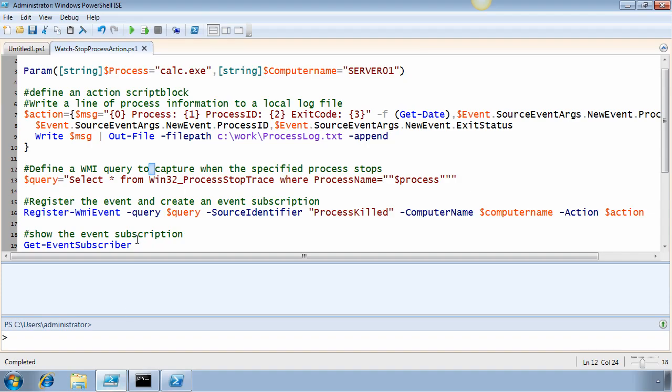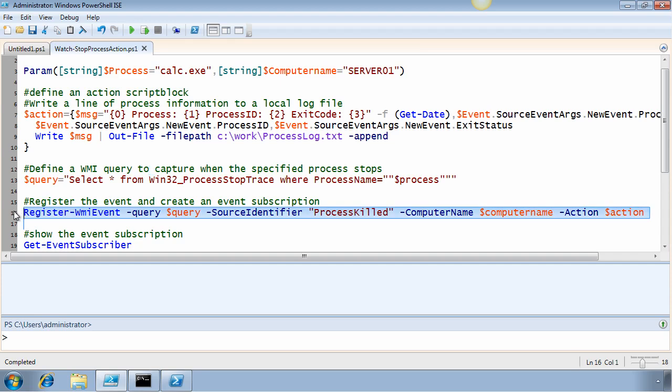I have a script here which encapsulates the process of creating this WMI event subscription using register-wmi-event. This requires several pieces.